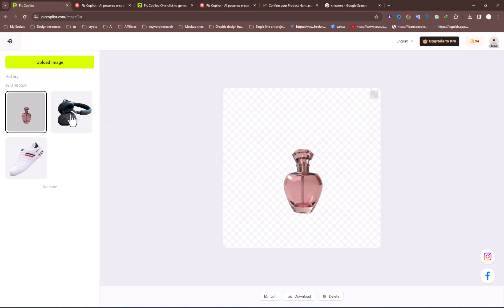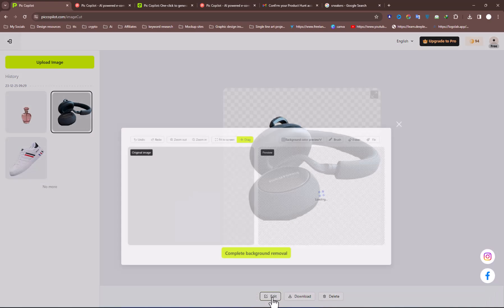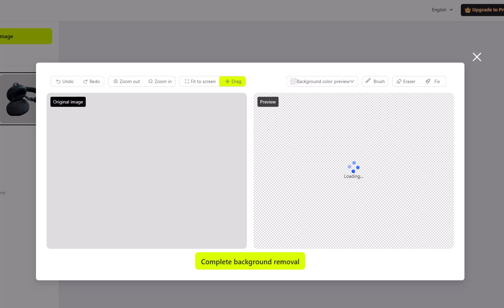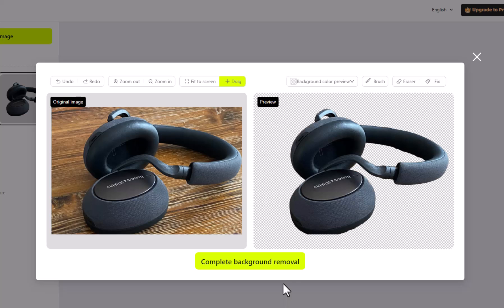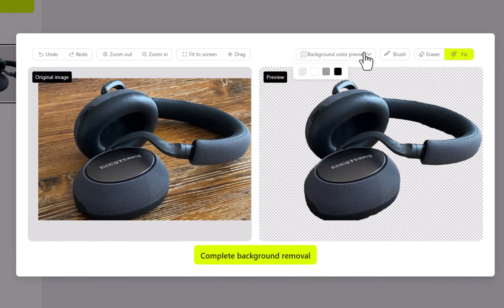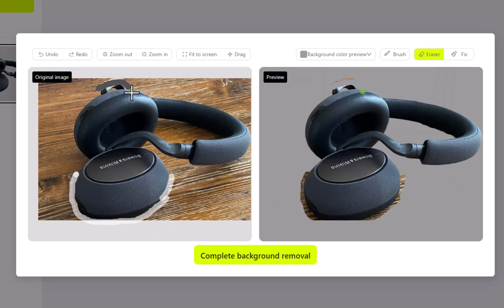You can select any of the added images to preview its before and after results from the History panel. You can also remove the background manually by using these different tools.